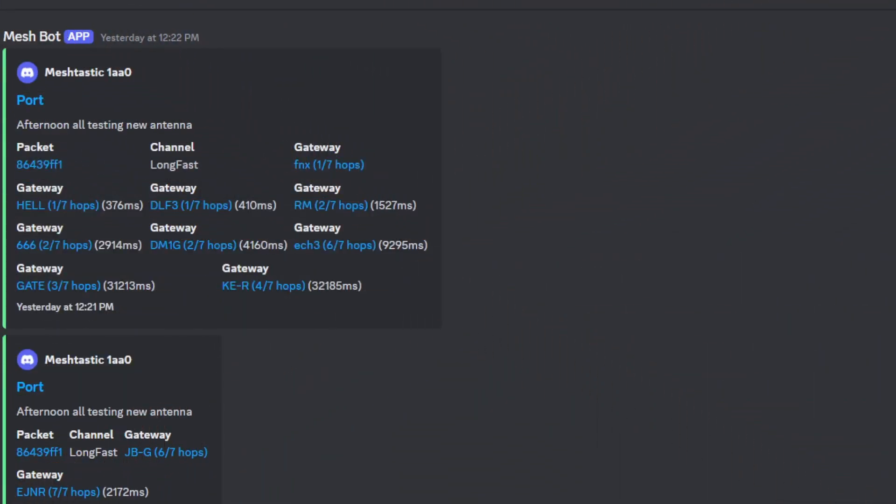I didn't do a lot of recording when I was out with the antenna. But luckily, I'm in the SAC Valley Mesh Discord, and one of the guys has this gateway, or he calls it a logger. It logs contacts that hit his gateway. As you can see, this is me right here, Meshtastic 1A A0 port. I sent a message out. It says, Afternoon, all testing a new antenna. Lo and behold, I hit his. This is 71 miles away, air miles. I think that's pretty awesome.